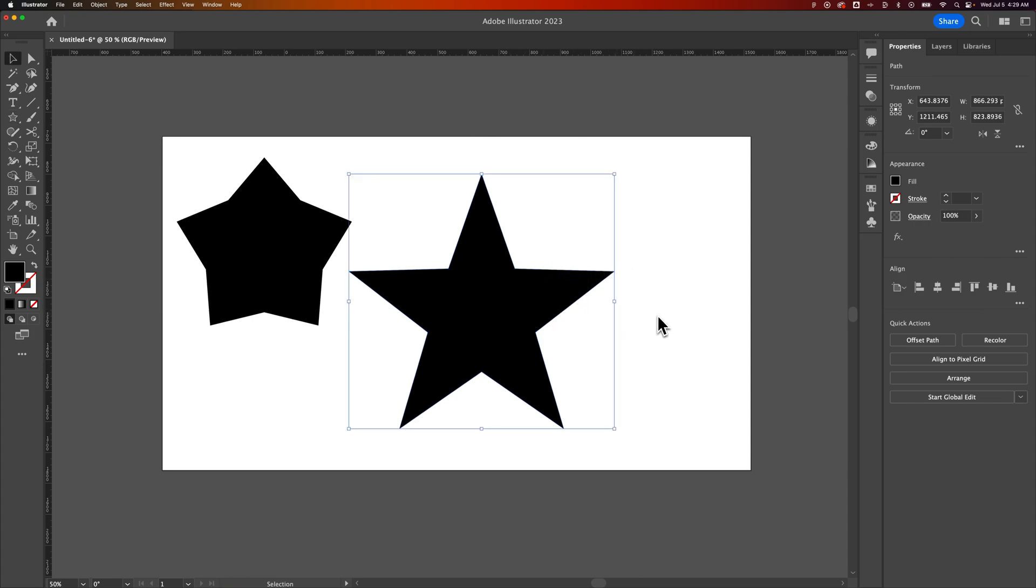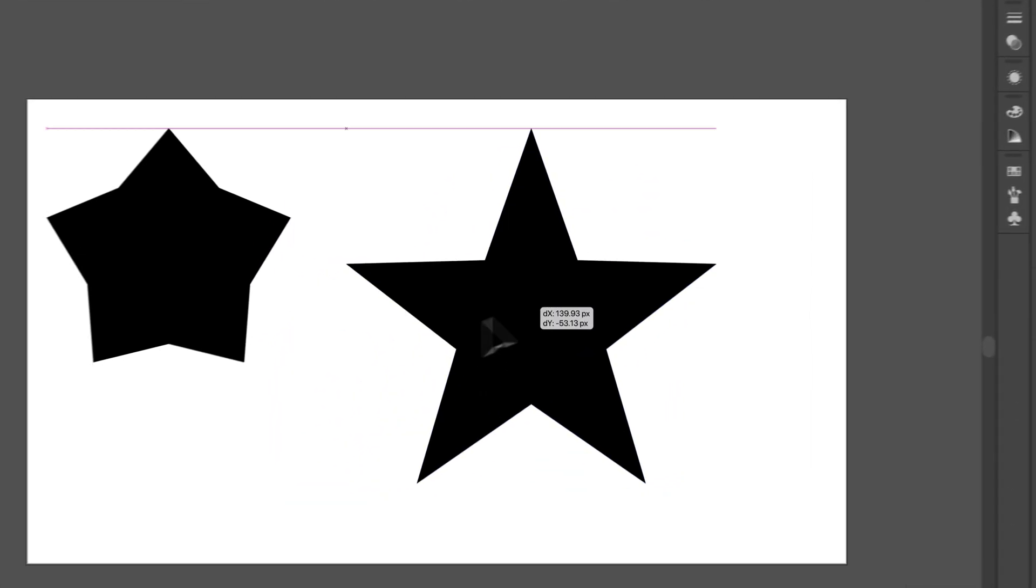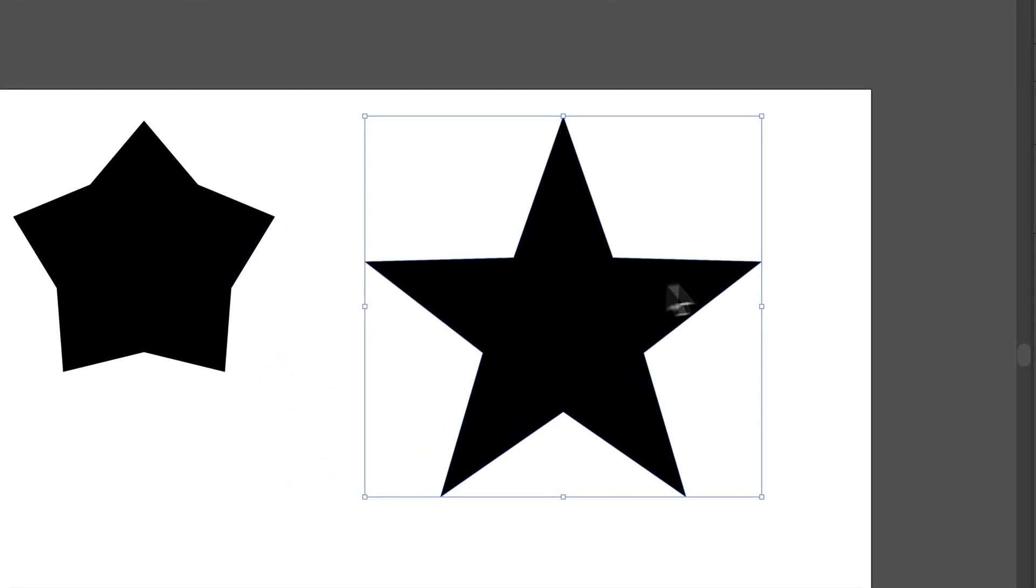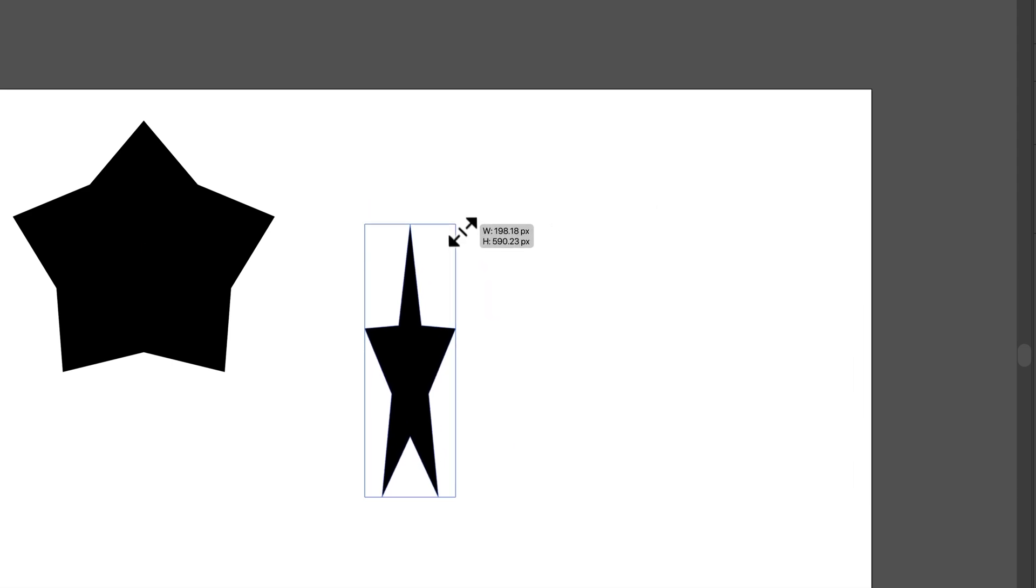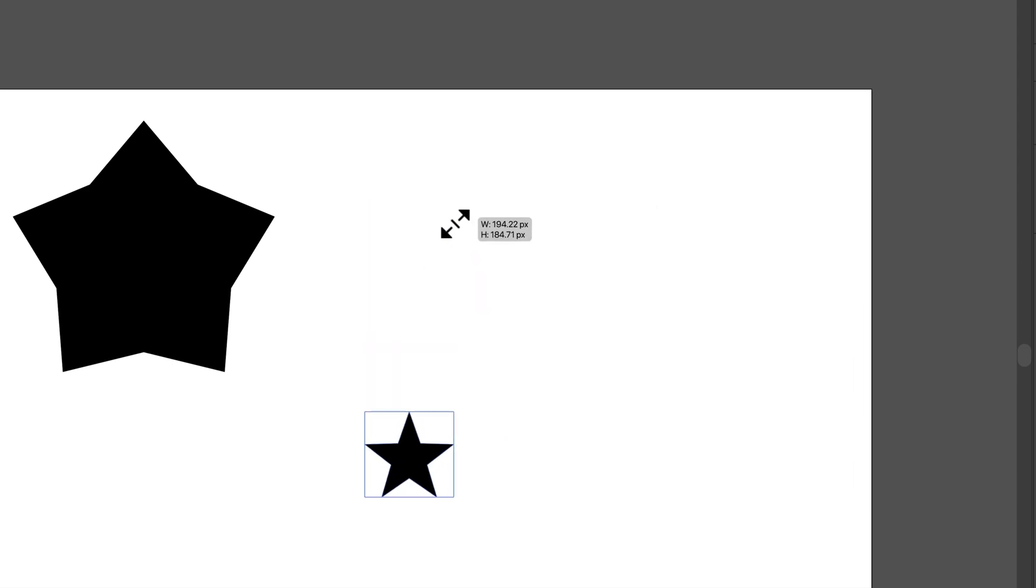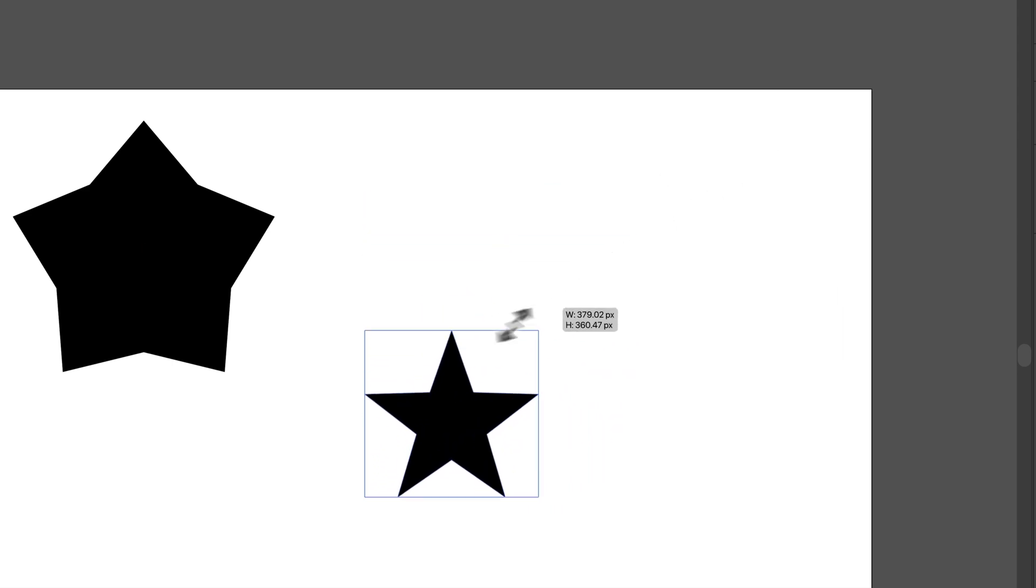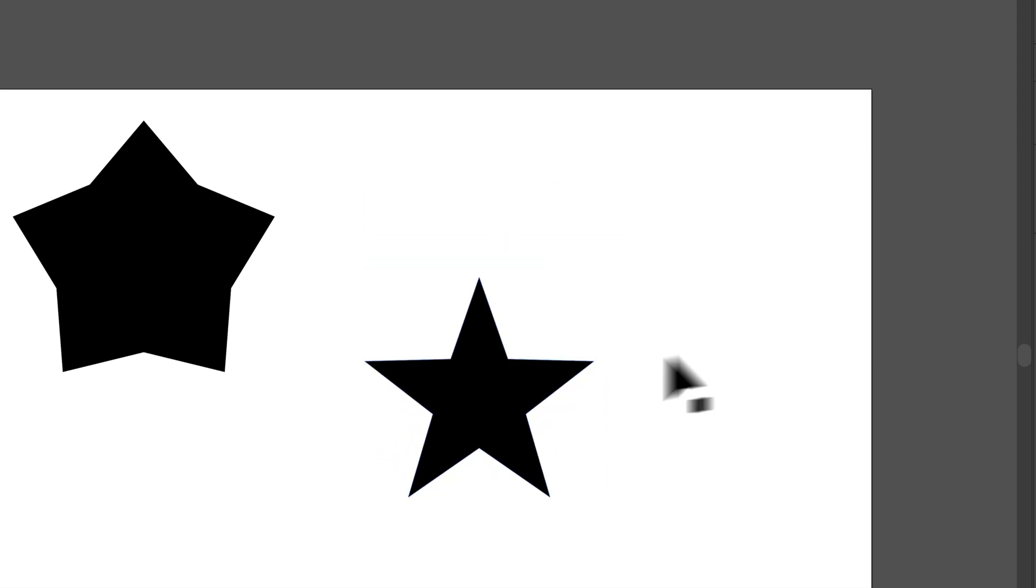And then we can go to the selection tool, shortcut key is V. We can move the star around. We can still scale it up and down, just make sure you hold shift so it doesn't skew, just like that.